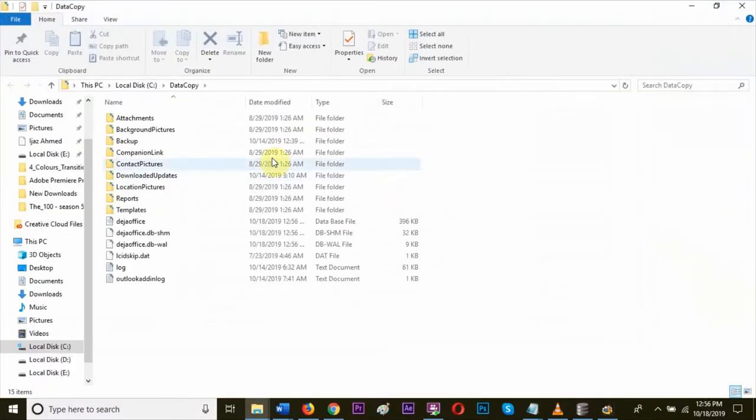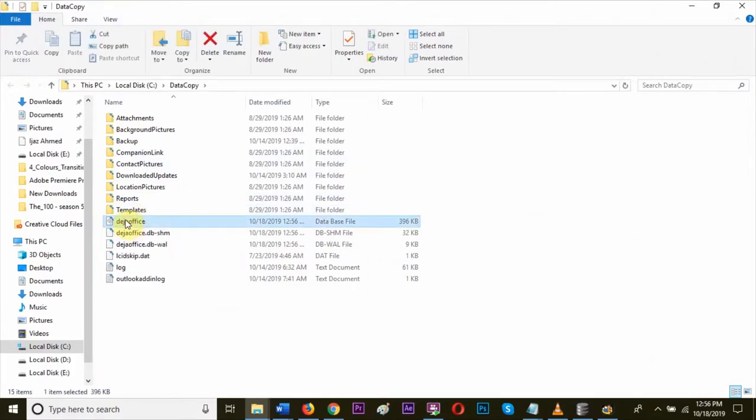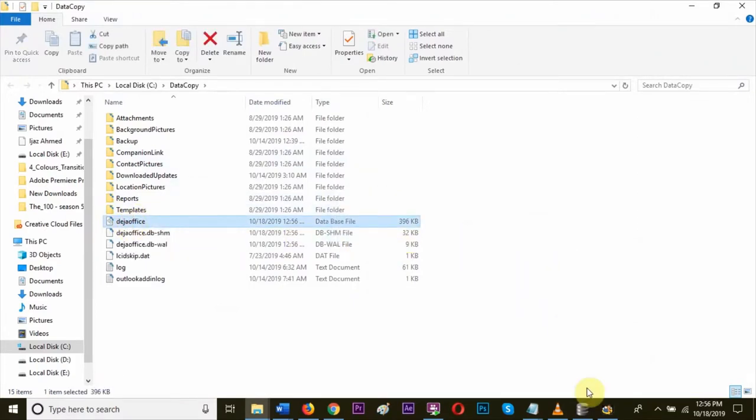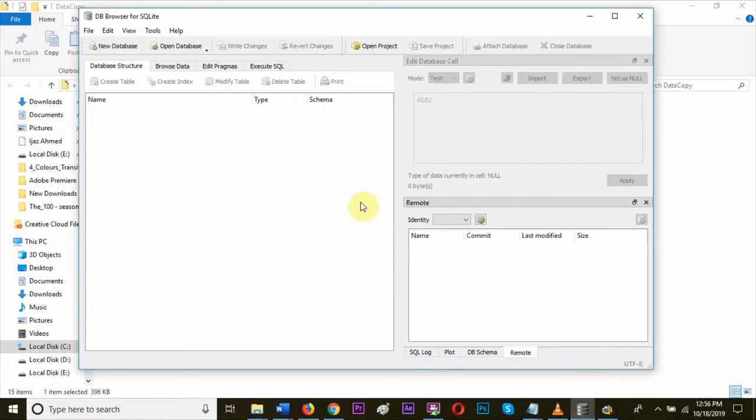As you can see, the database folder is open. Let's add the database file to database browser. Drag the database file and copy it in the database browser.